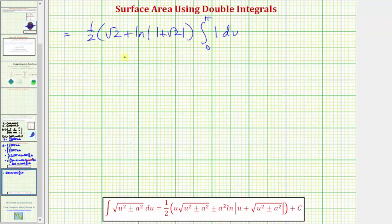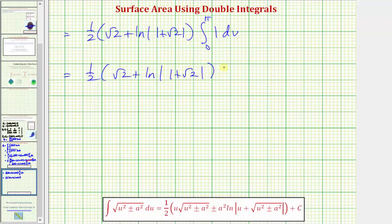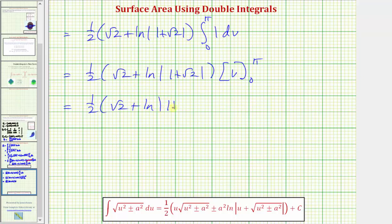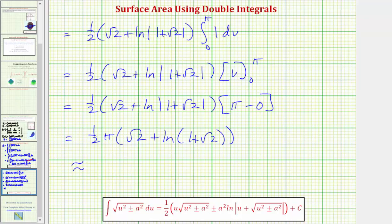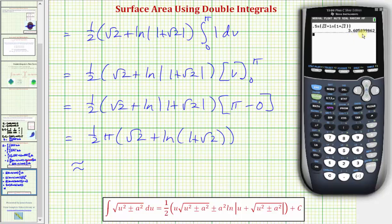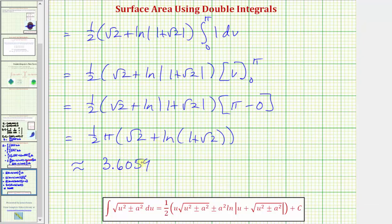The integral of one with respect to v is just v, evaluated from zero to pi, giving pi minus zero equals pi. So the exact value of the surface area is one half pi times the quantity square root of two plus natural log of one plus square root of two. The decimal approximation is approximately 3.6059 square units.